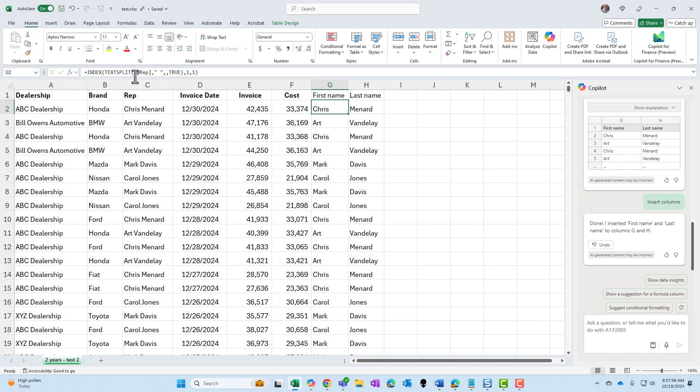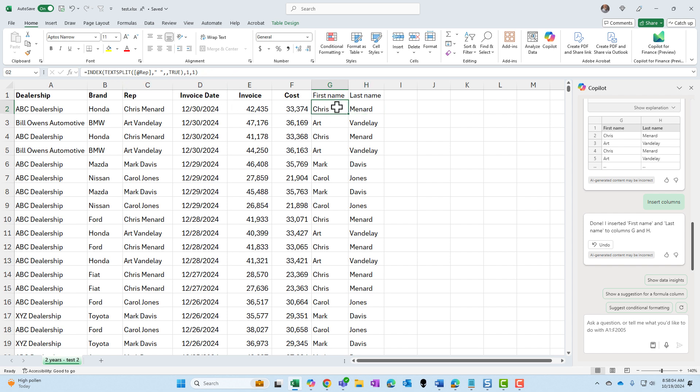You can see the Excel function up here using text split with index. Perfect. And using choose columns. Very cool that it did that, but it did work correctly.